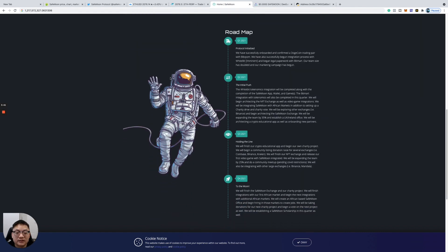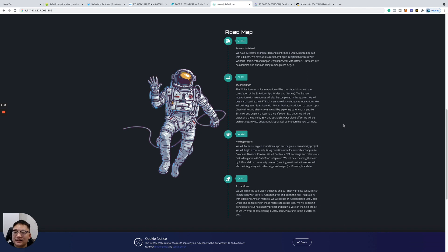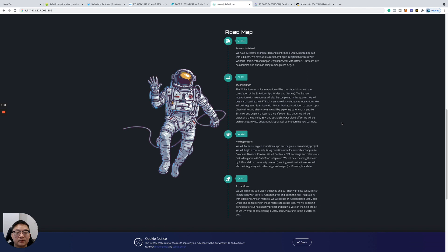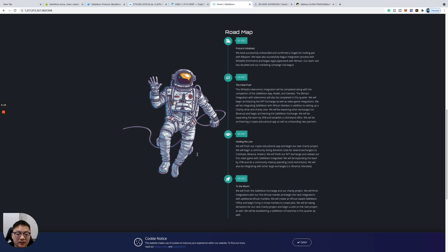This is the roadmap. You guys can see the Moon Man here. We have successfully onboarded and confirmed a Dogecoin trading pair with WhiteBit. We've also successfully begun integration process with WhiteBit and begun legal paperwork with BitMart. Our team size has doubled and our marketing campaign has began. They're doing some big things here.